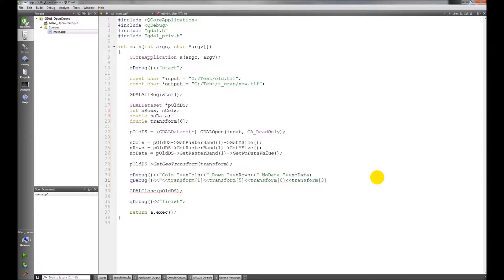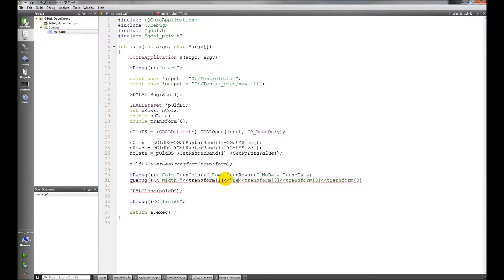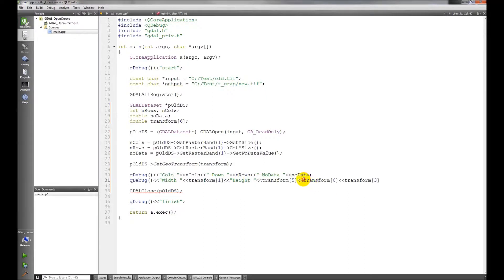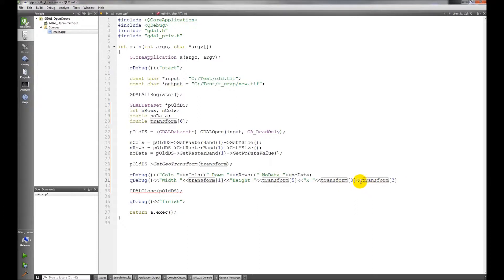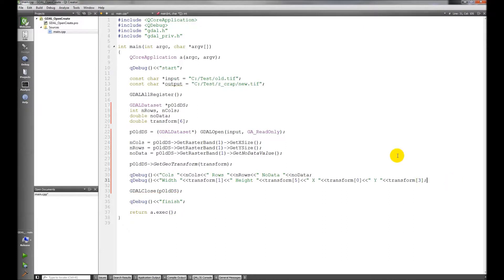And this is going to be width, this is going to be height, this is going to be x, this is going to be y if I got that right. Okay, now let's take a look.